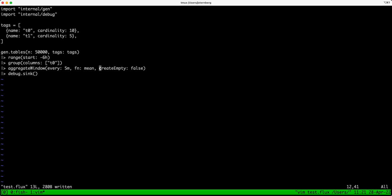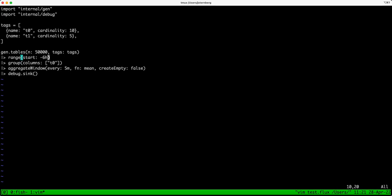CreateEmpty false does help improve the speed and probably should be the default, but it's not. This still performs fine with createEmpty true. The main reason I'm using false is because I haven't actually figured out how much data this is, and I don't want to create a bunch of empty windows since I don't know what the range is supposed to be.